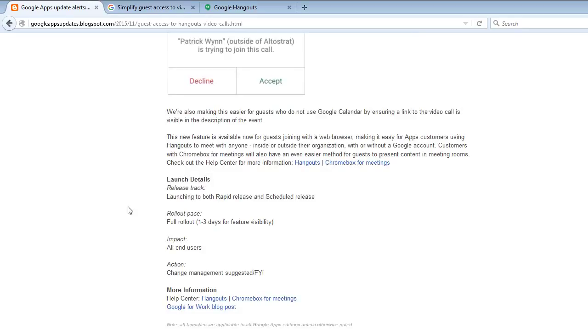This new feature is available now for guests joining with a web browser, making it easy for Apps customers using Hangouts to meet with anyone inside or outside their organization with or without a Google account. Customers with Chromebox for meetings will also have an easier method for guests to present content in meeting rooms.